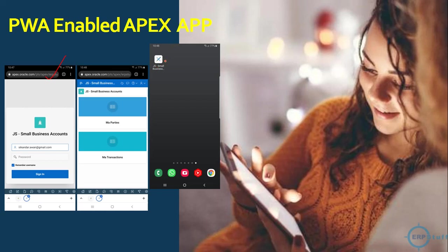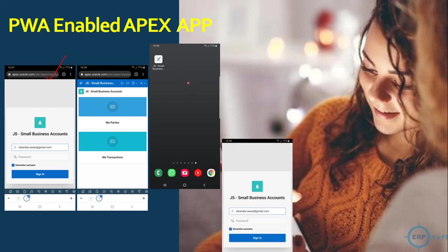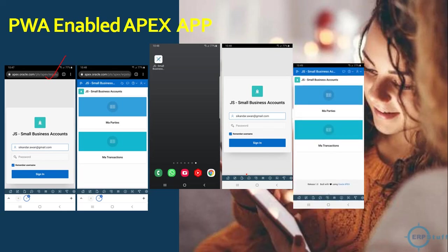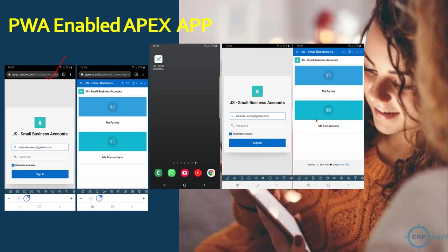After enabling PWA in the same application, I was able to create a shortcut on a mobile app. This is an Android Samsung phone screen. This is how I installed it. When I click it, it will give me this login screen instead of the URL. Now it is full screen of PWA of Oracle APEX on a mobile phone, an Android mobile phone.